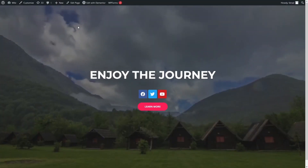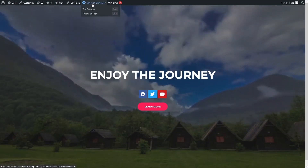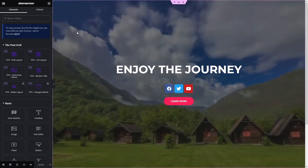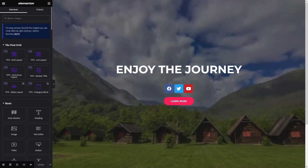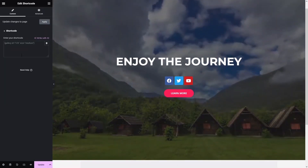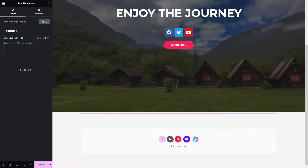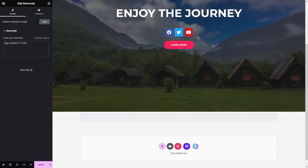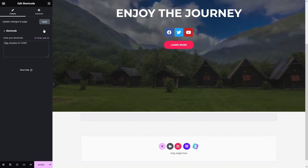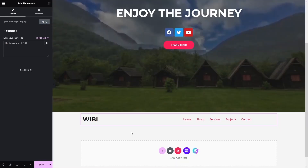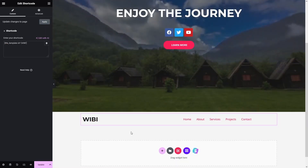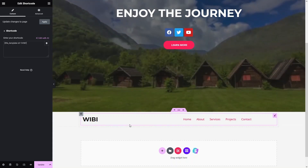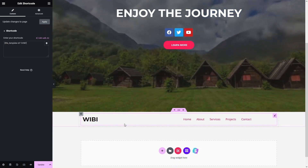Go back to the Video Background page and click Edit with Elementor. Search for the Shortcode element, drag it in, and paste the code we copied. Click Apply and you'll see our header appearing after the video background section.